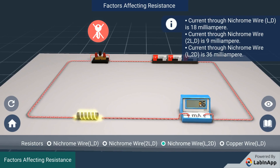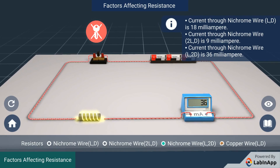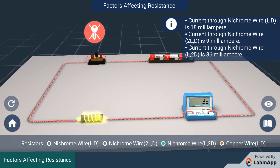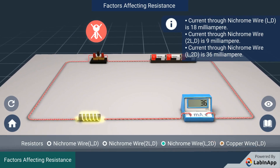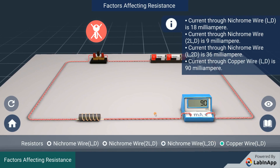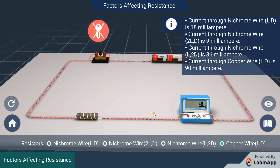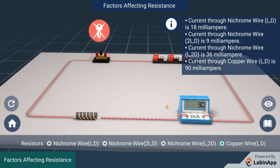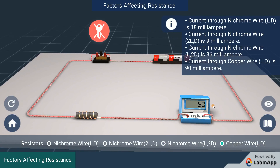Now, use a copper wire of unit length L and unit diameter D. We can see that it is allowing more current to flow. Since we have changed the material of the resistor from nichrome to copper, we can say that different materials offer different resistance to the flow of current for the same length and diameter.